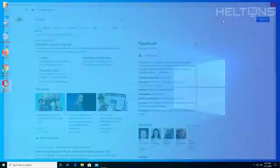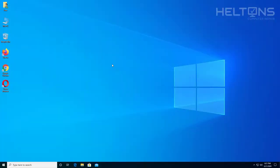But that's pretty much it. Thank you for watching from Helton's Computer Repair, and I will see you on the next video.